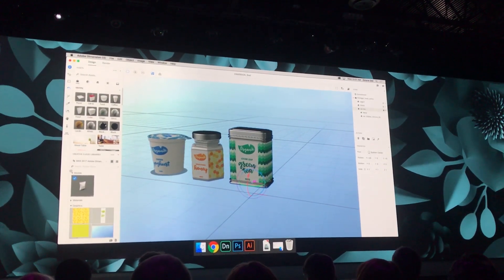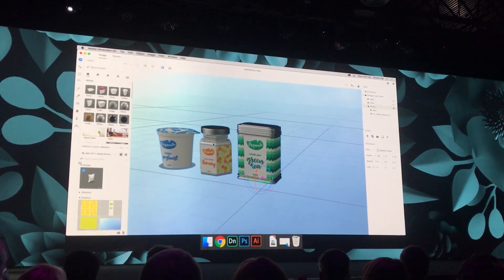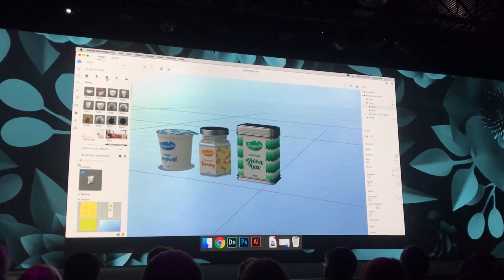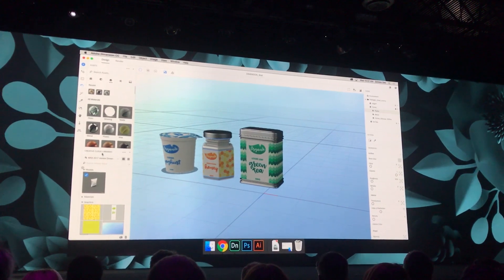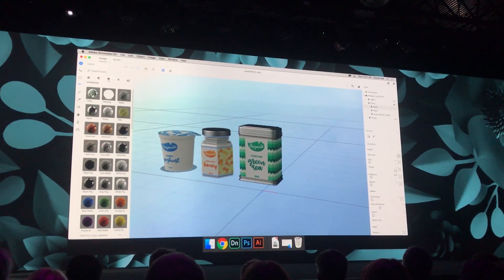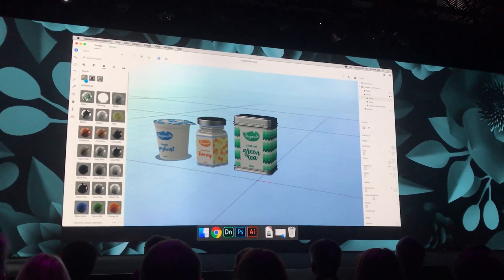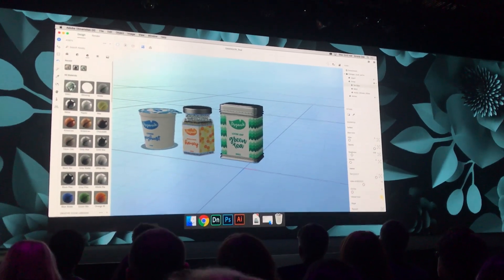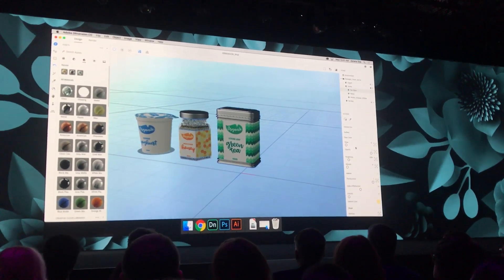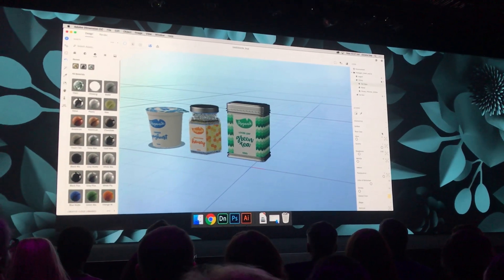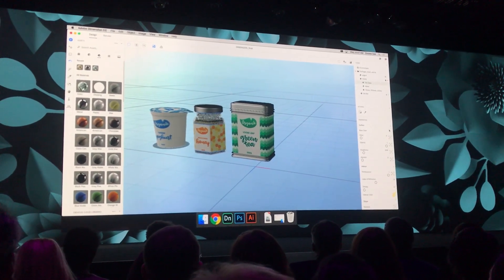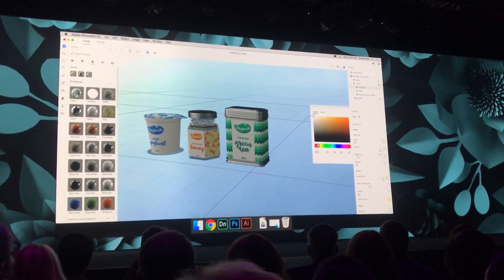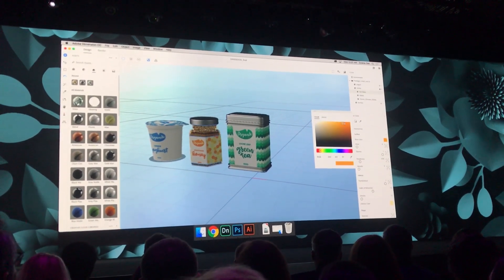I can even change the material. Say I wanted to change this honey jar — a honey jar shouldn't be plastic, it's got to be glass. No problem. I can search through hundreds of materials that are directly inside the application and find the right glass material that I like. I've added that on there. All the presets are editable, so I've added that glass material and for this particular one I'm just going to make it a nice amber orange.